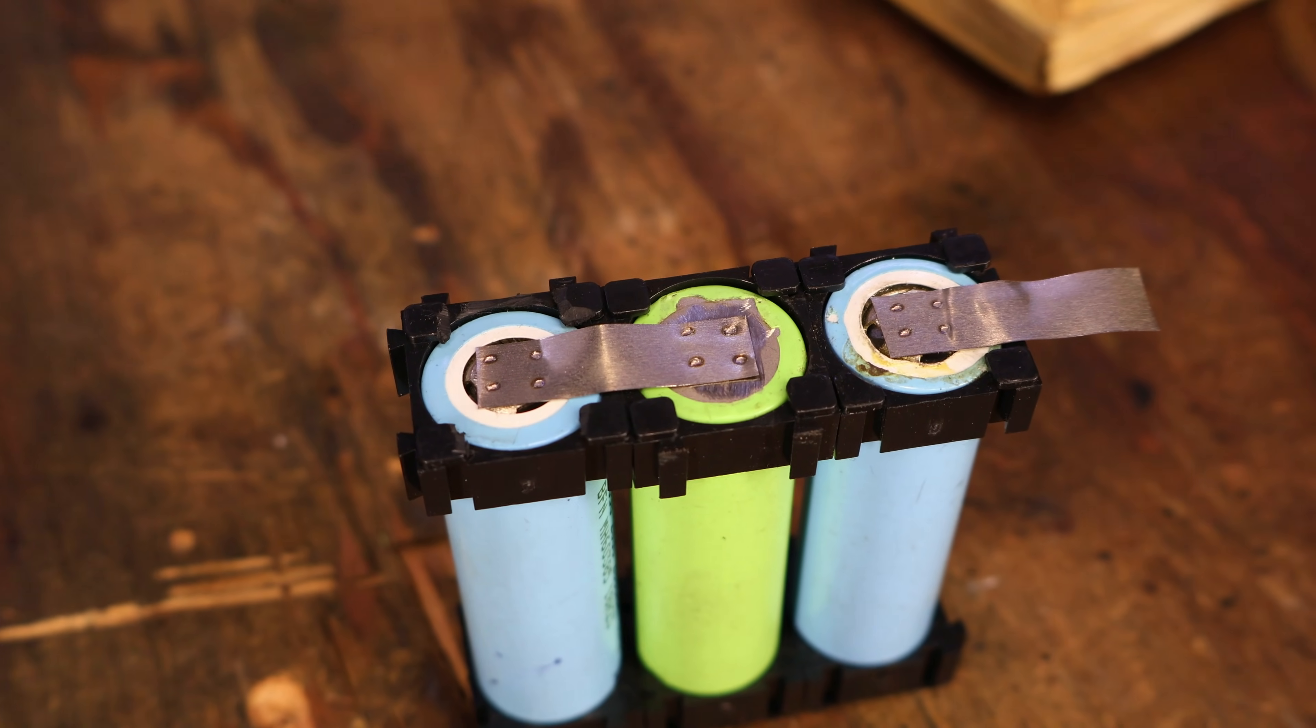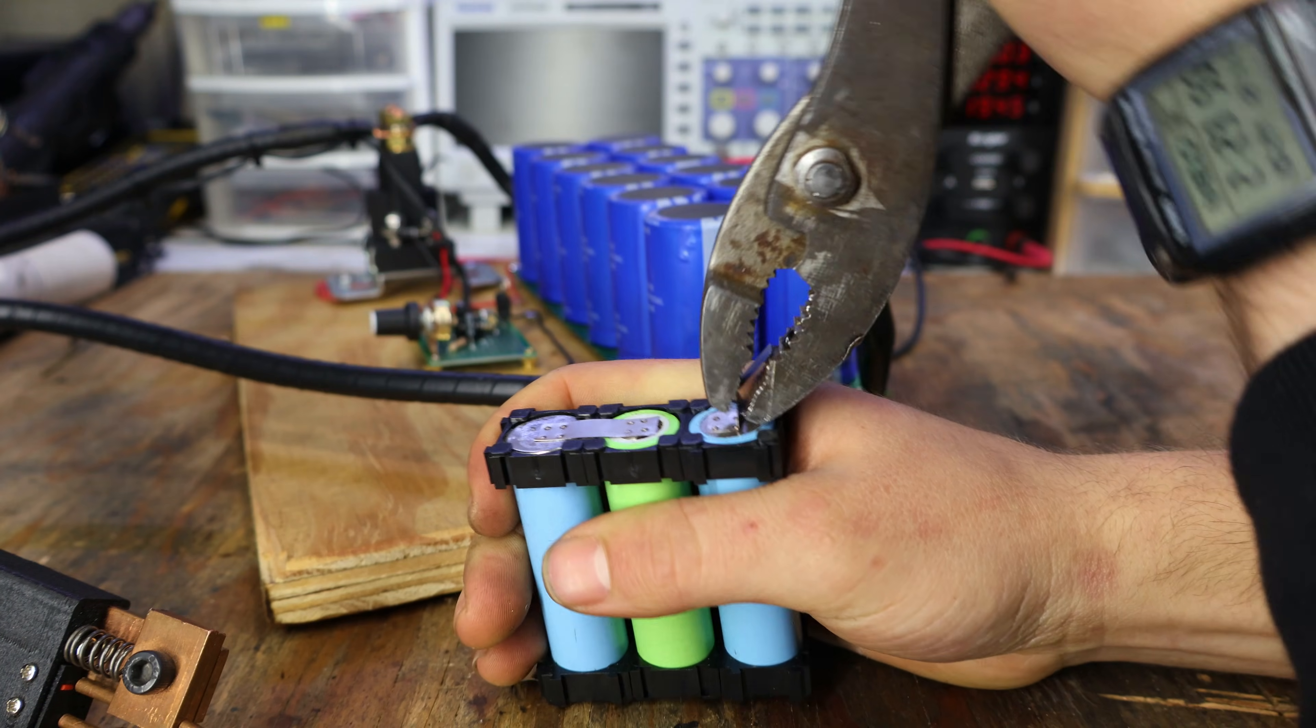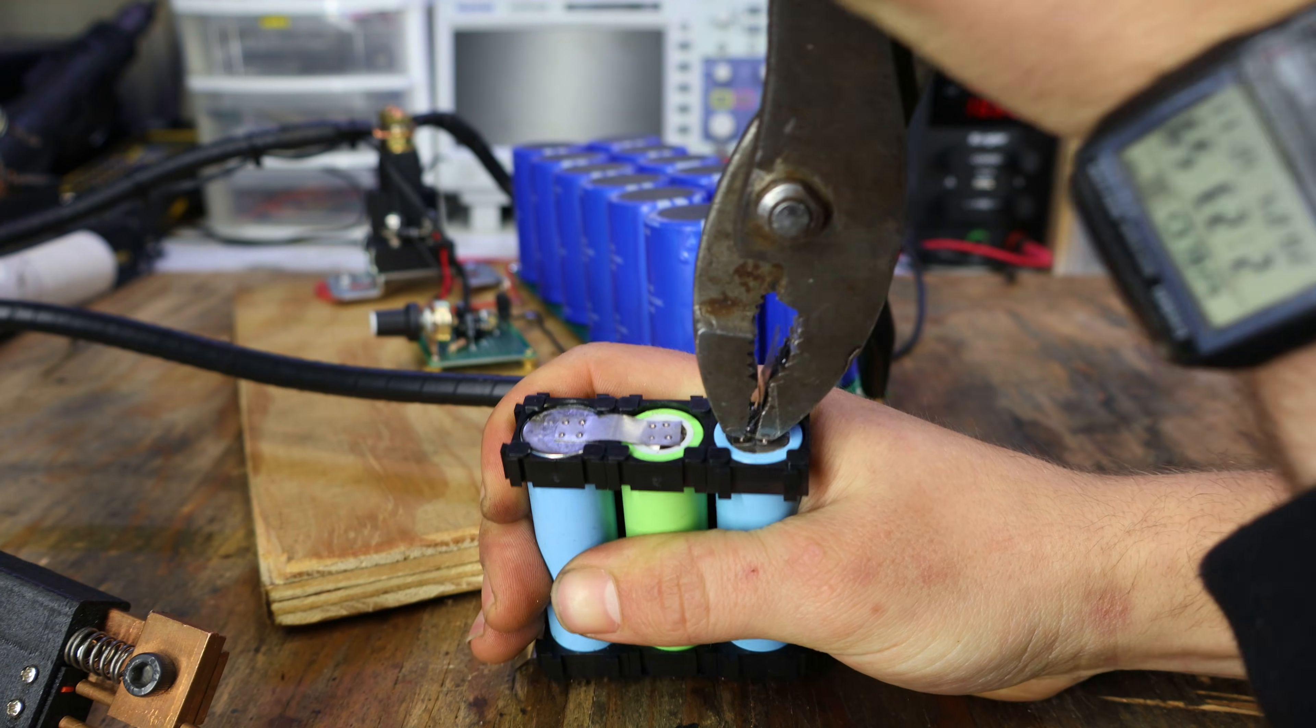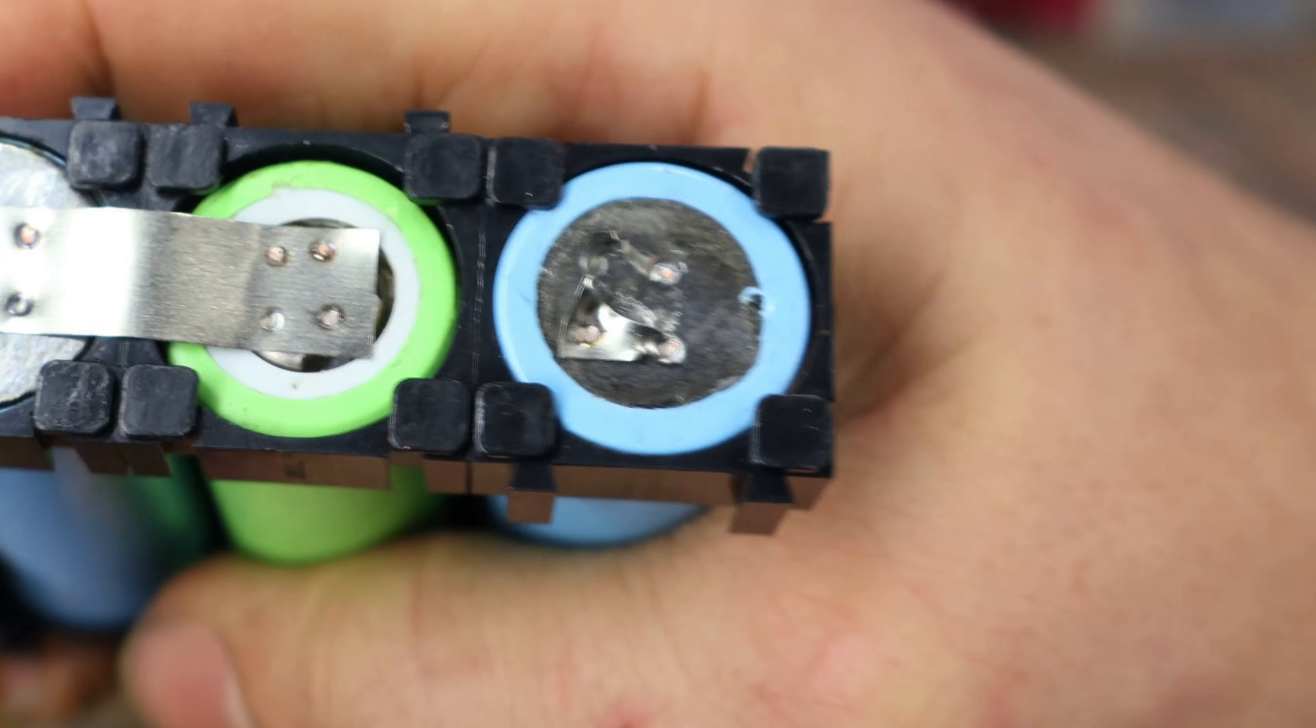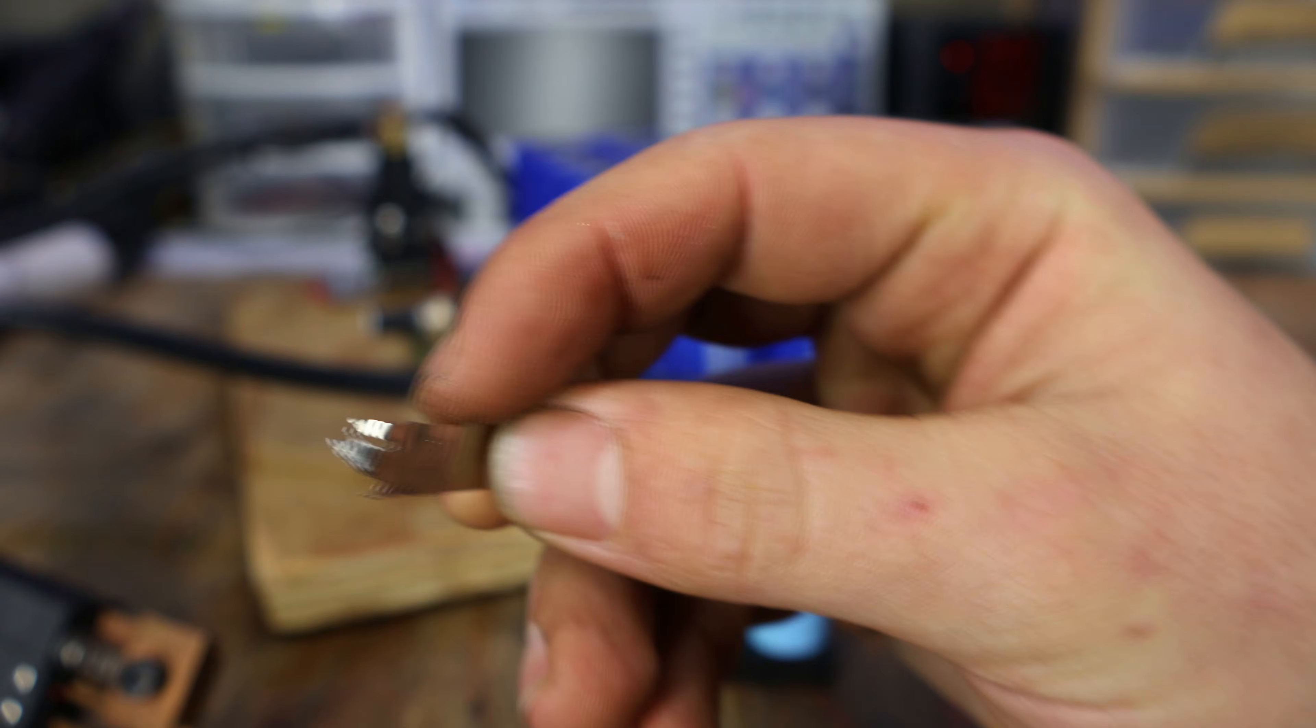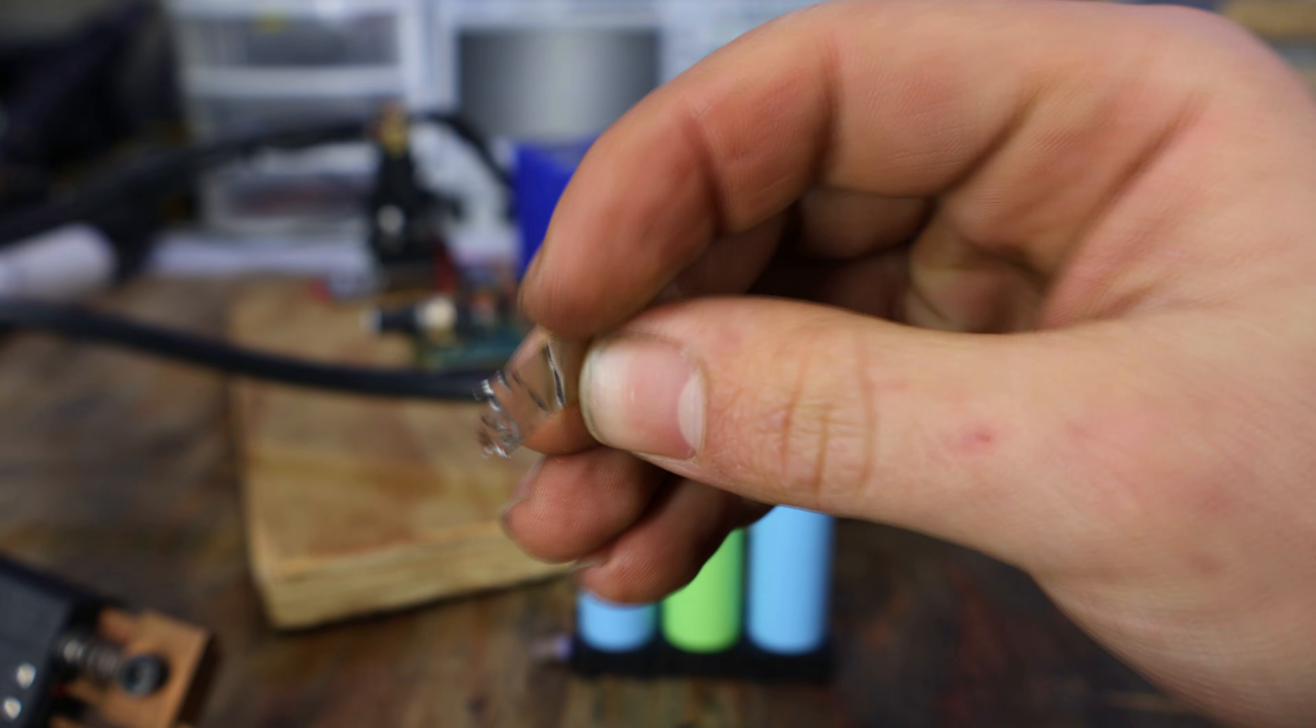Now while the welds look quite clean, the question is, how strong are they? With the help of some pliers, I'm able to remove the nickel strip. If we have a closer look, we can see that the actual nickel strip, ripped instead of breaking the weld. That's some strong weld right there. And with all that in mind, I'm only using the lowest setting, at 50 milliseconds.